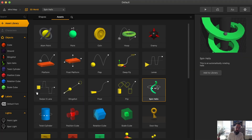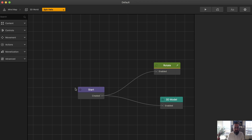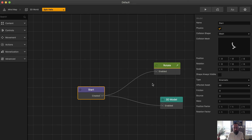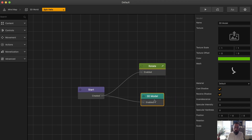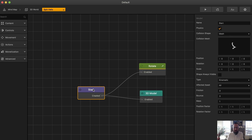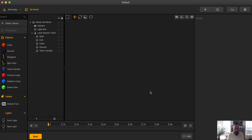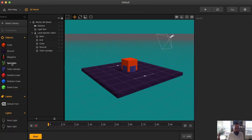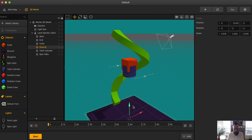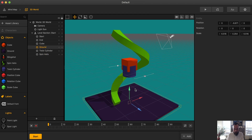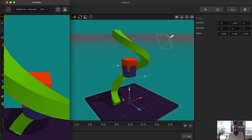The first asset I want to talk about is the Spin Helix. We just go into the asset — you can see it's literally just the Move/Rotate node causing the object to spin. Let's go into the 3D world, grab this helix, maybe move it all the way down here so it doesn't look kind of weird, and hit play.